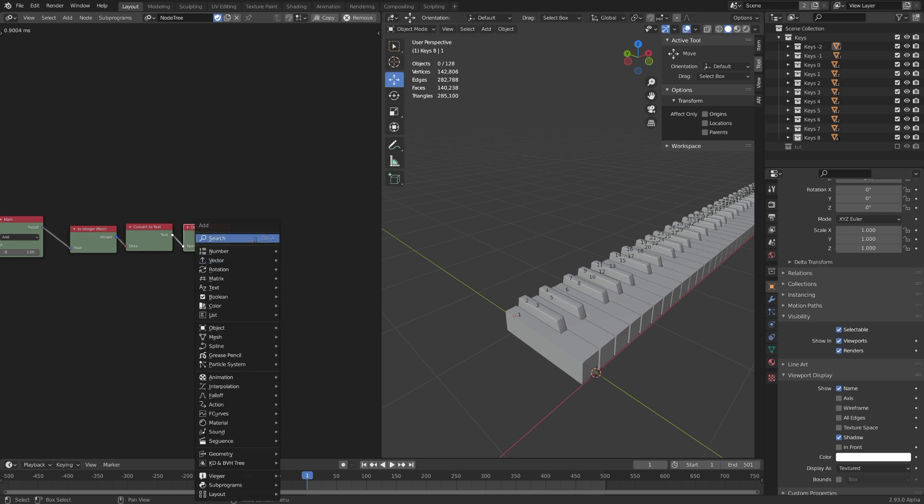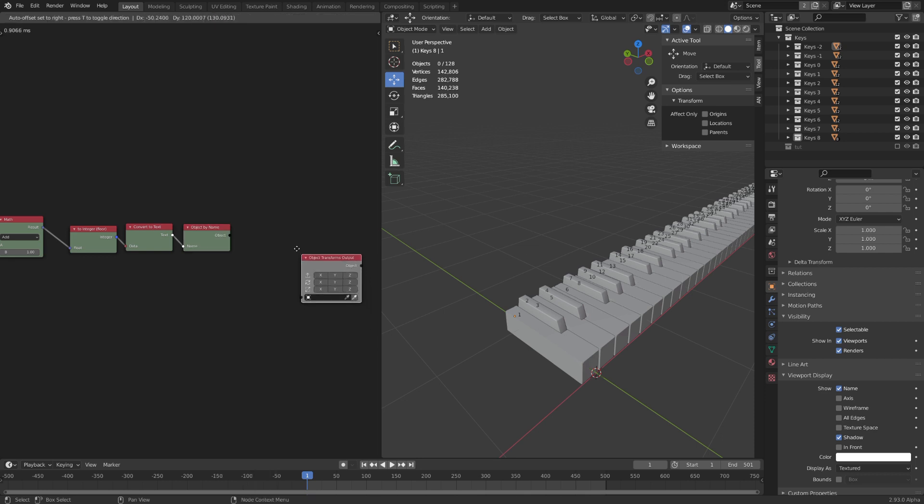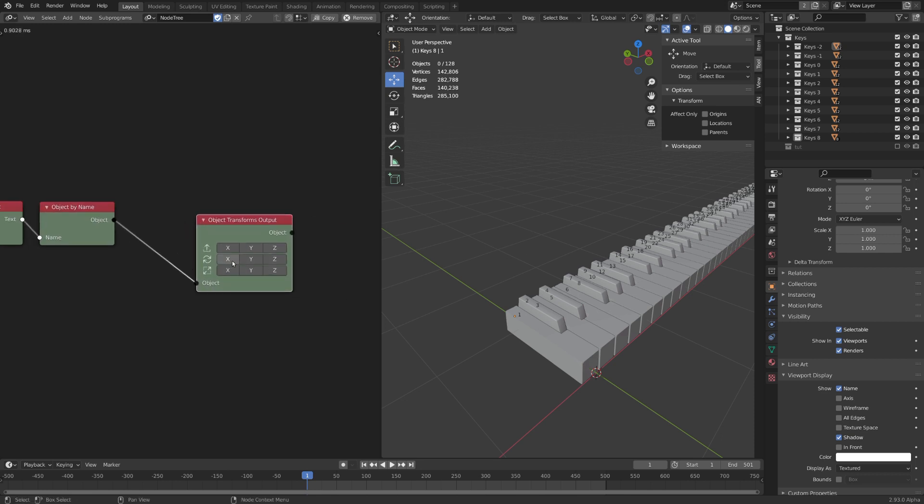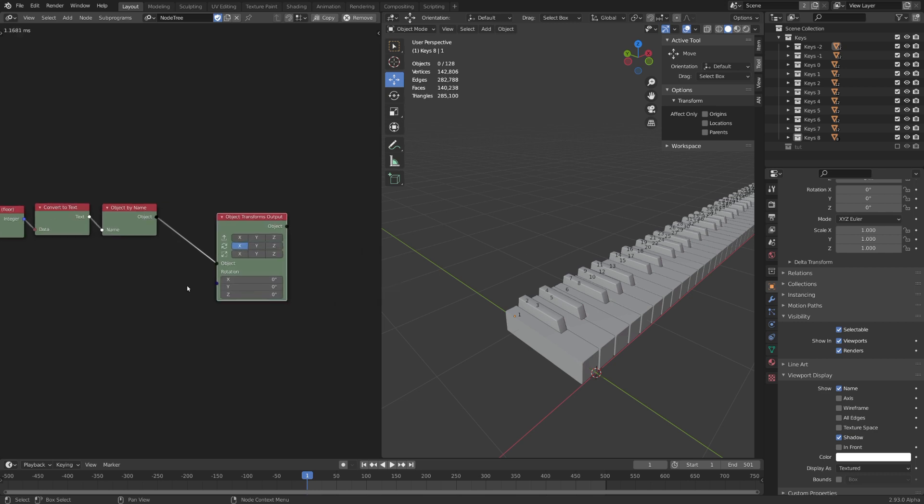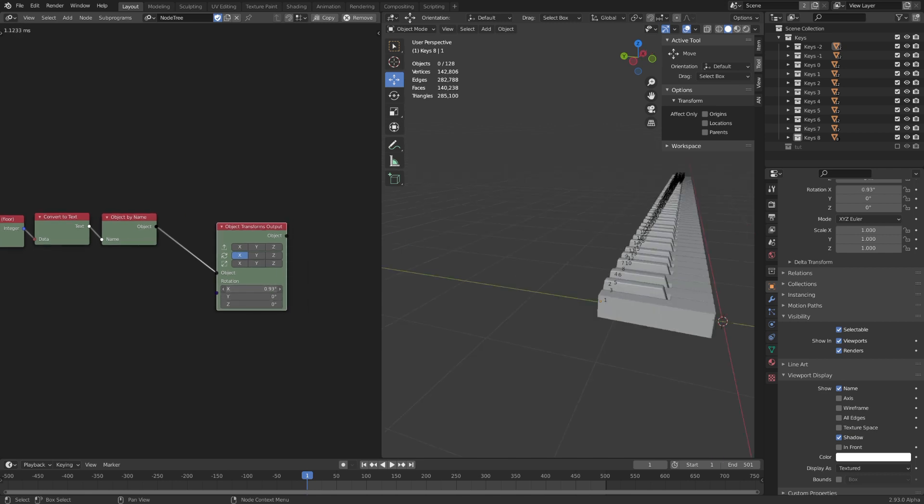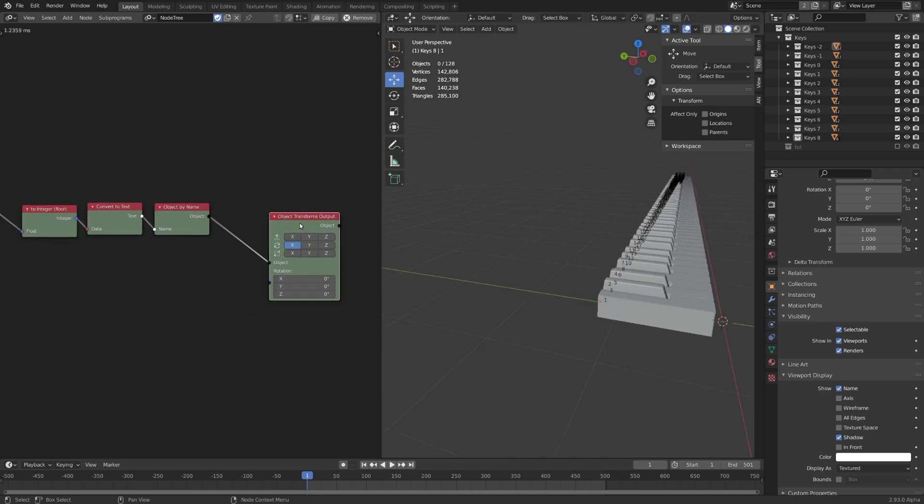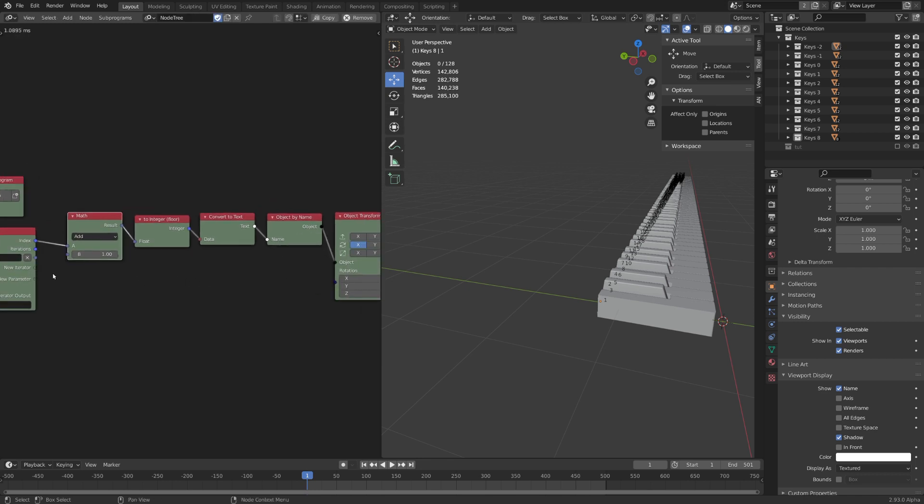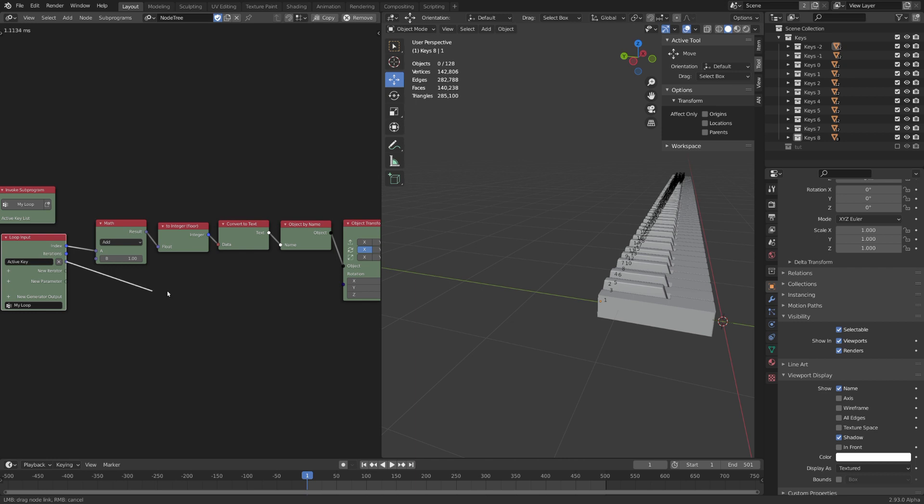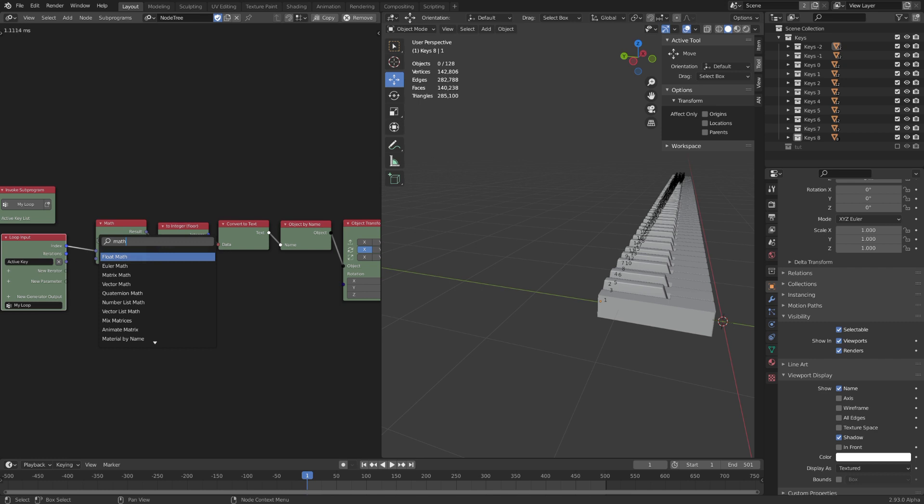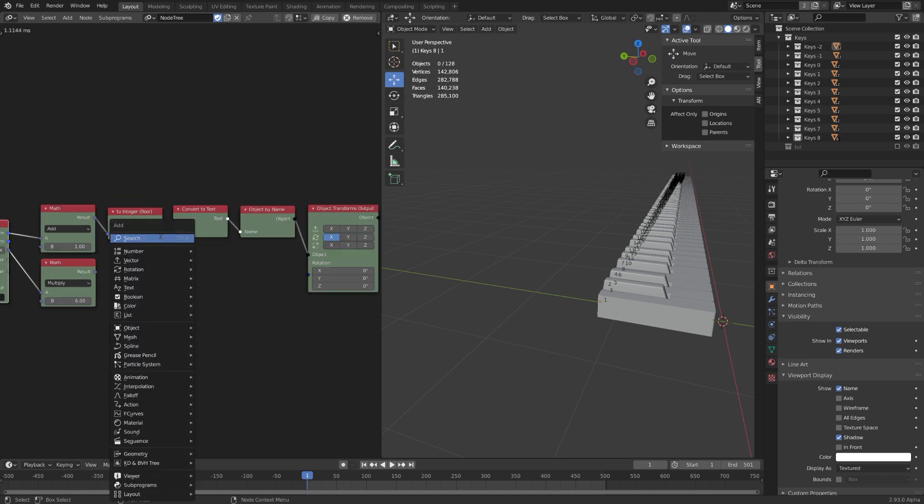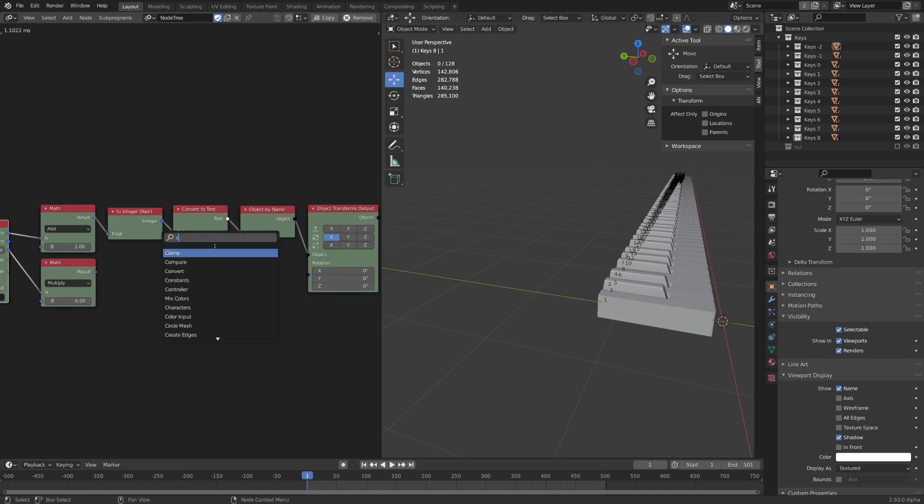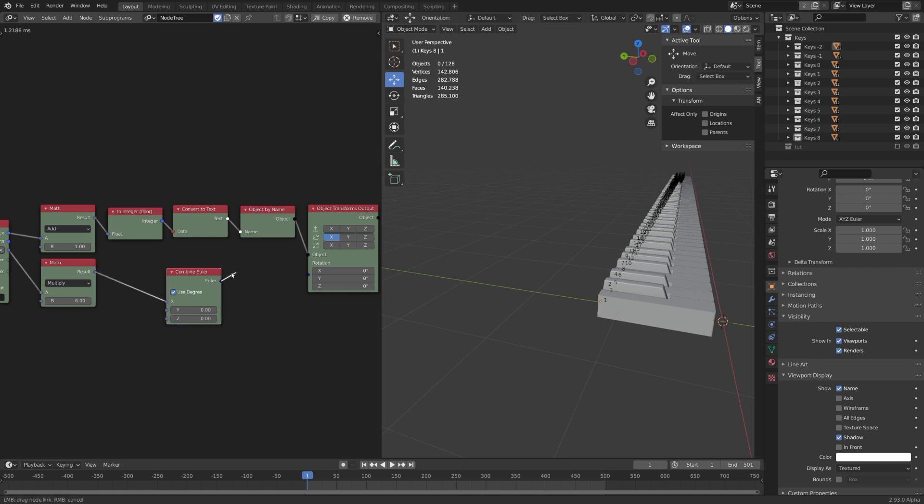To apply the rotation we need to use the object transforms output node. This takes an object as an input and now allows us to apply rotation. We only need rotation on the x-axis. So let's do this right here. You can see that if I now change the rotation all of the keys are being rotated, so applying the rotation isn't an issue. And that's great. So now we need to use the active key output as our rotation. Again the active key can only be 1 or 0, but I personally like rotation of 6 degrees. So let's again put in a float math node and multiply this value by 6. Now to input this into our rotation, I want to use the combined Euler node and input the result into the x-input. Also all of these values are in degree, so let's check use degree and input this Euler output into the rotation input.